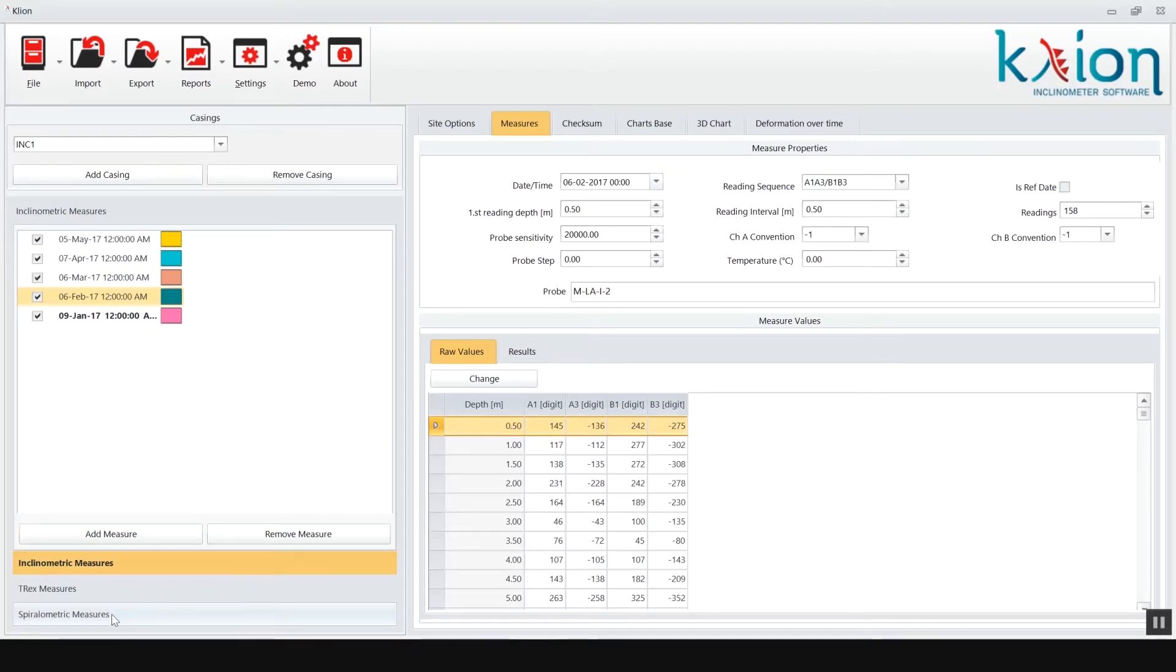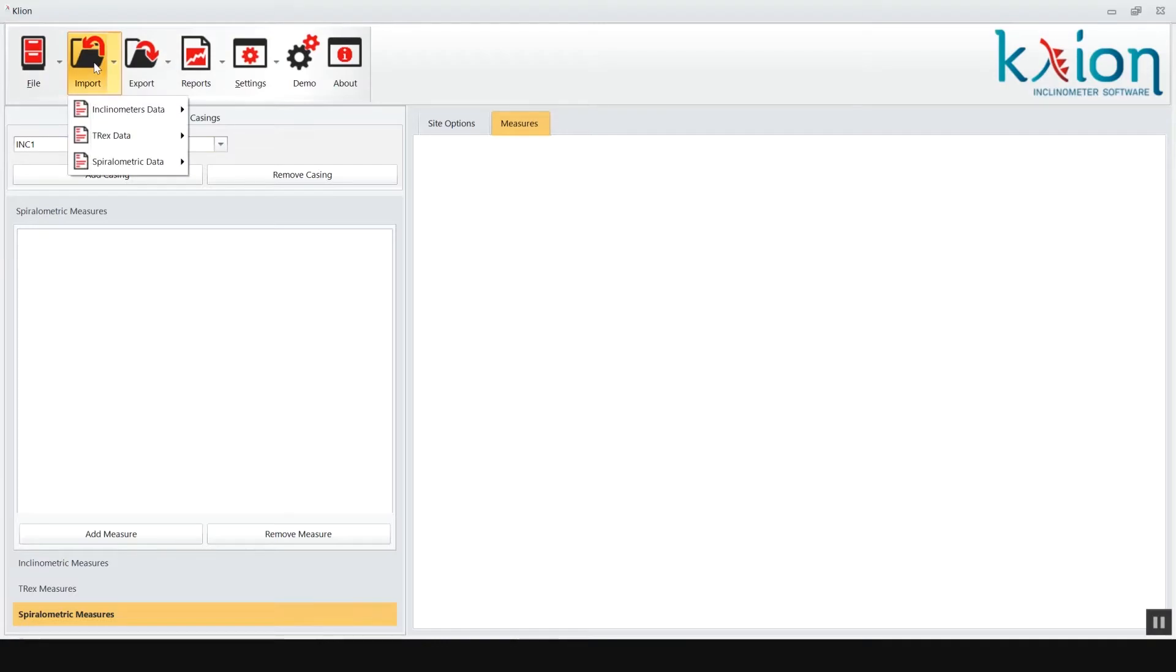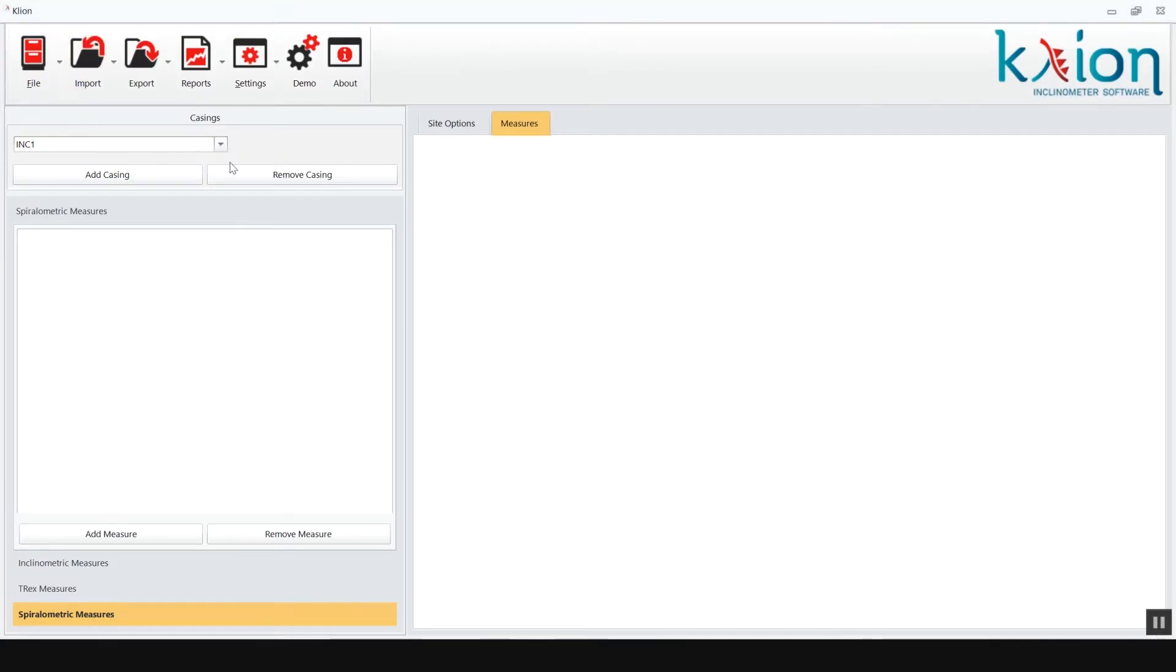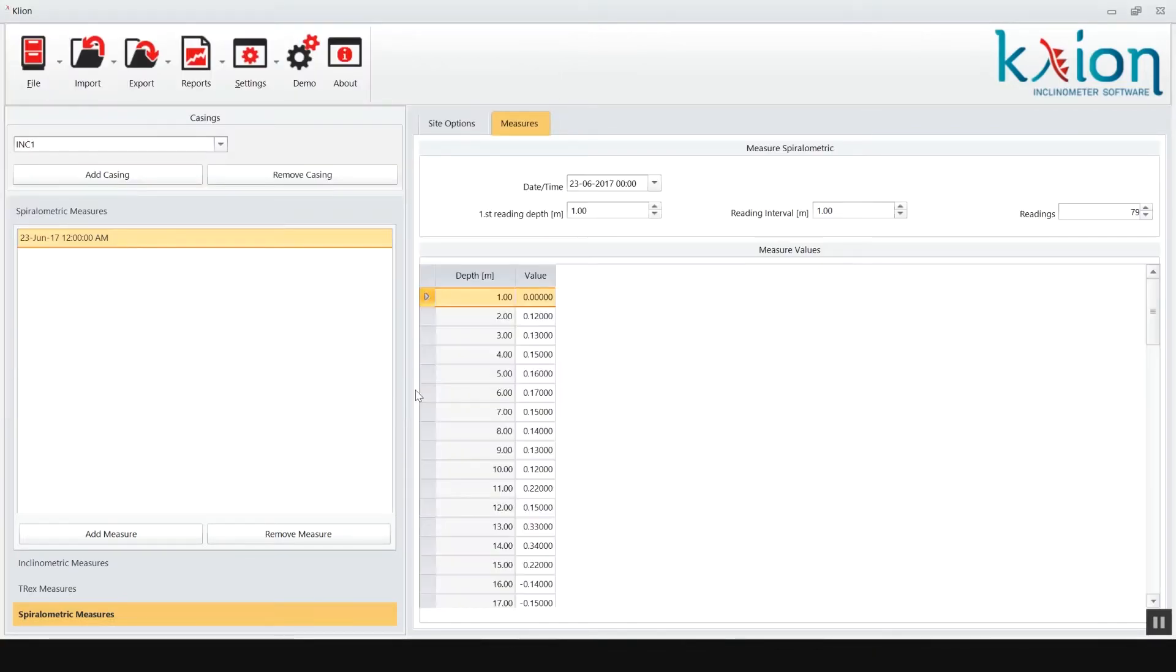If you have also spiral sensor data, click on spiral metric measures and import them as already did for survey data. The spiral meter data table is visible in the lower right window.